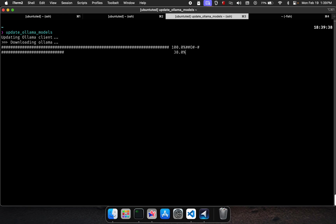In this tutorial, we dive into the process of updating Olama models, ensuring you are running the latest versions.